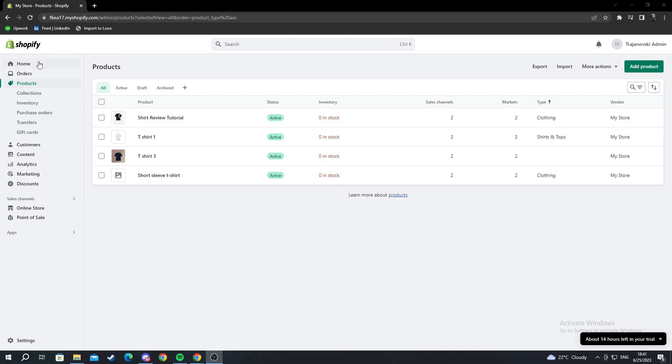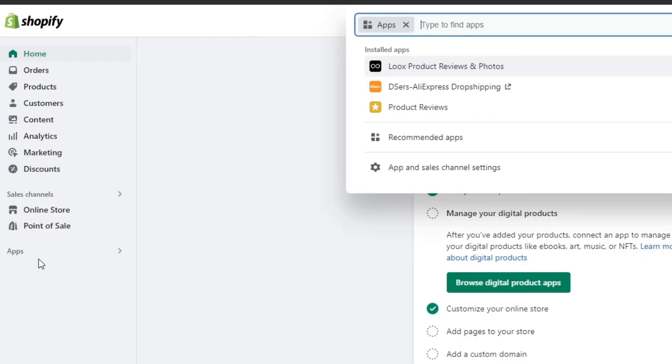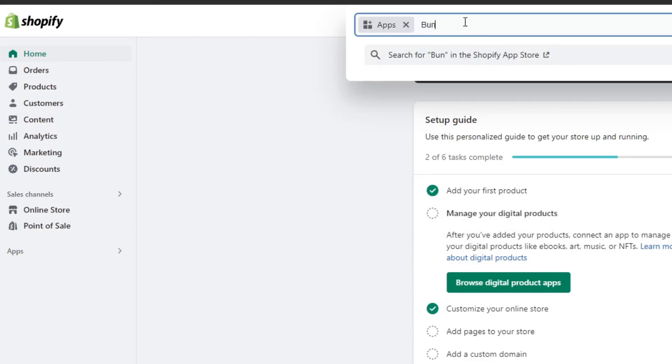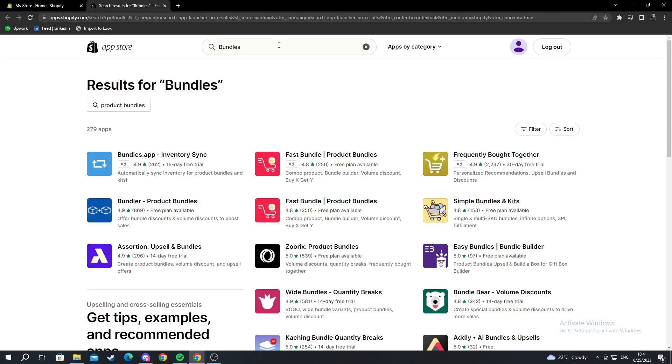So we go back to our home page and start off there. We go into apps and look for a bundle app. We write bundles and press enter for it to search, and we find the perfect app for our web page.